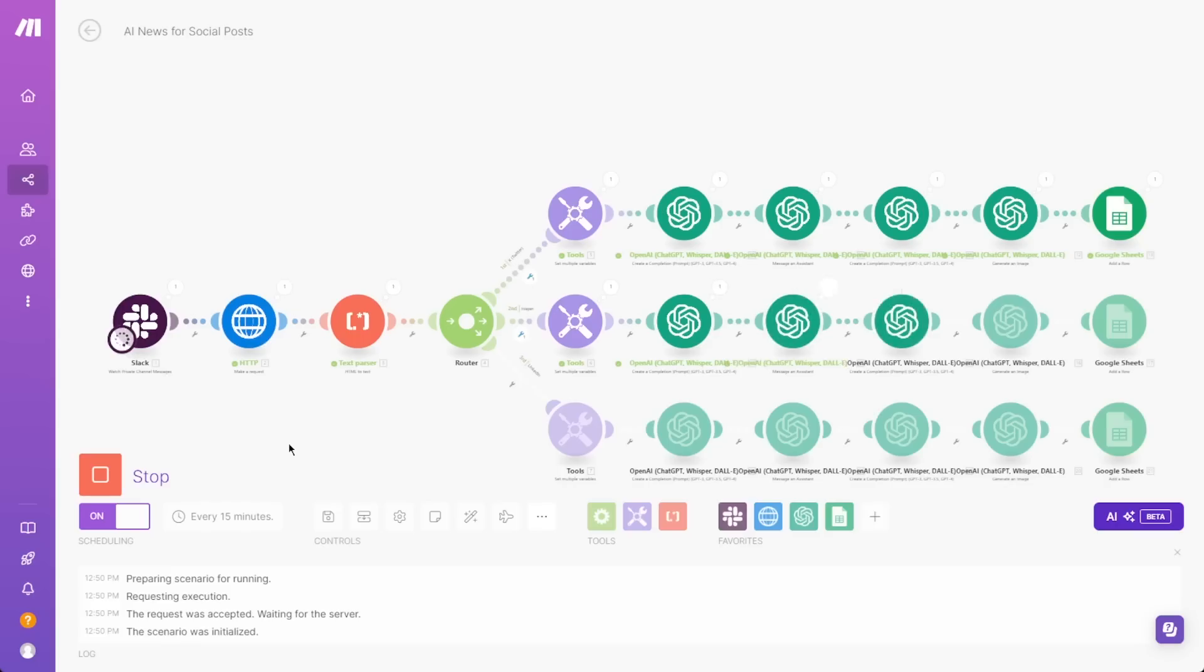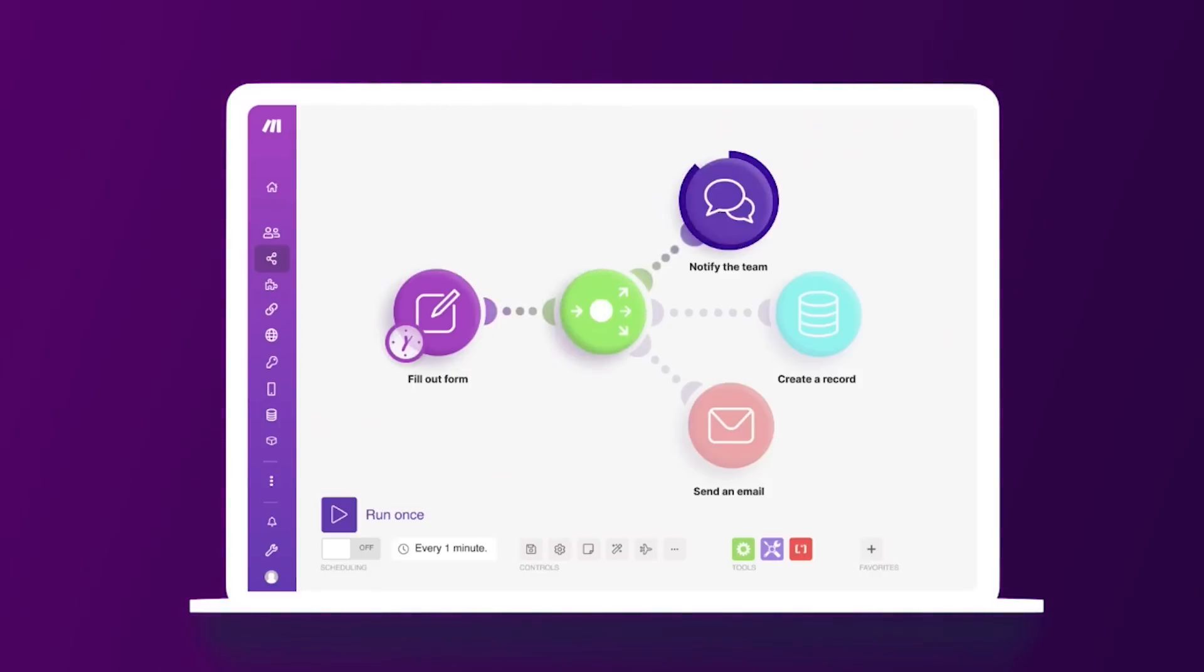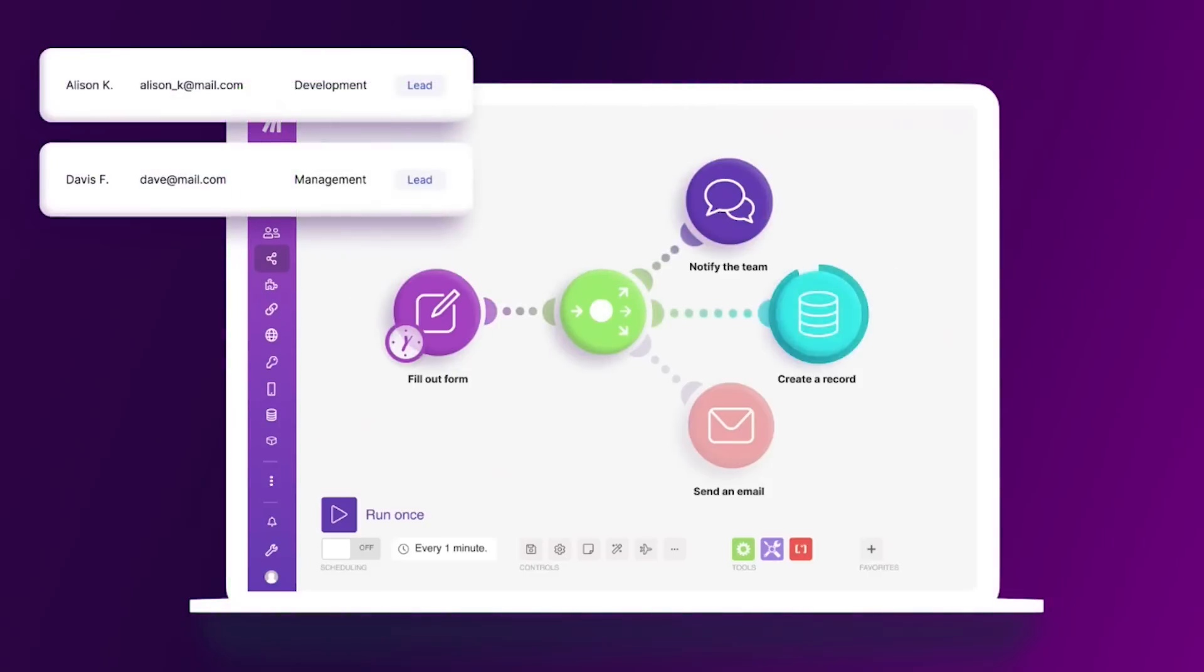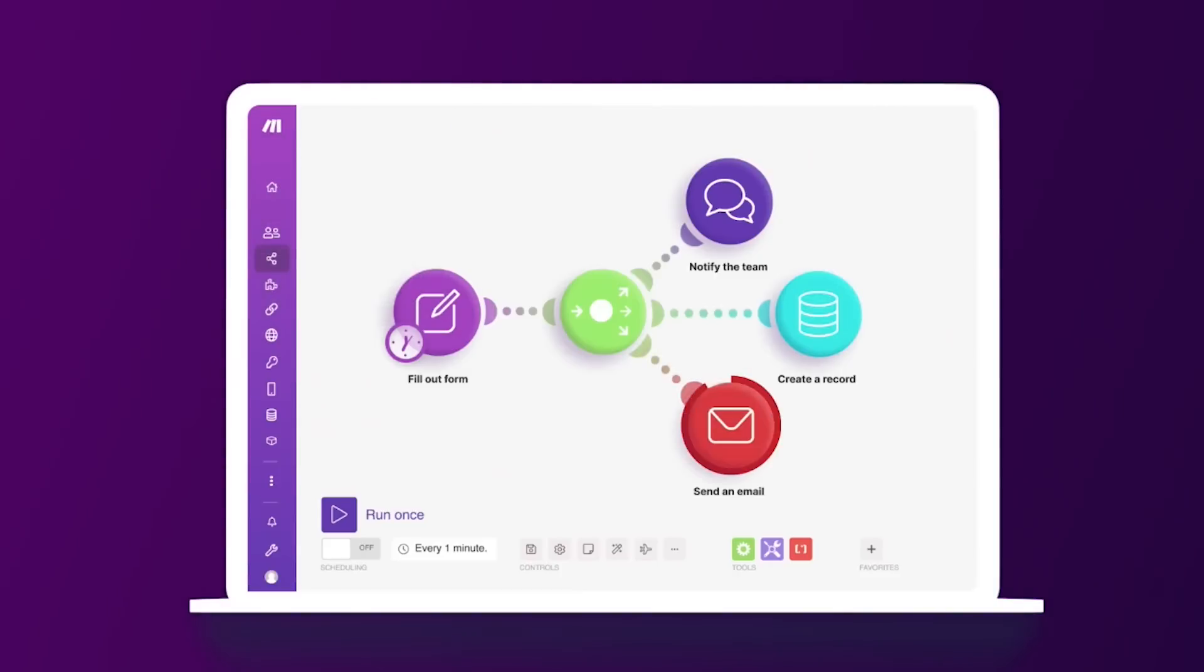I'm going to do a full walkthrough of how we set up this social media automation for Futurpedia. I still remember the first time I saw these types of automations in action. It was completely mind-blowing. Being able to connect all these different platforms and tools to work together all within one interface is amazing.